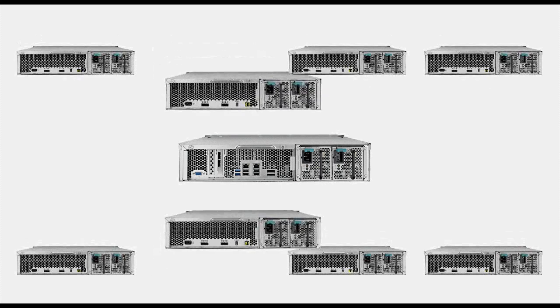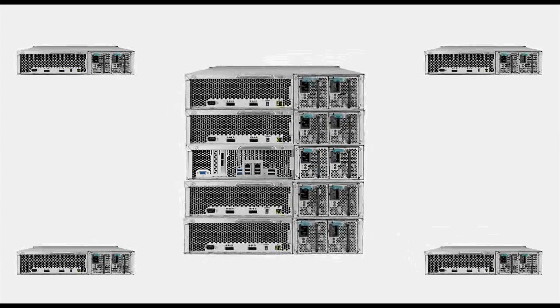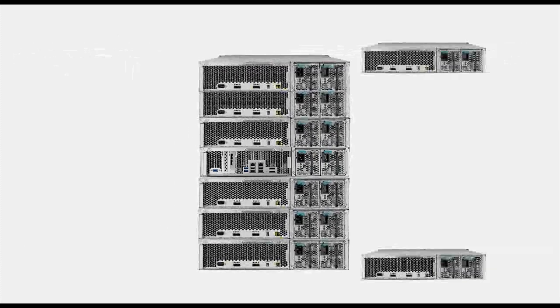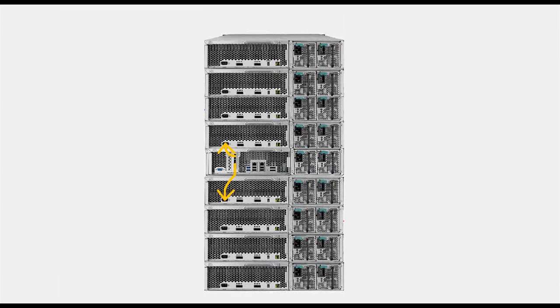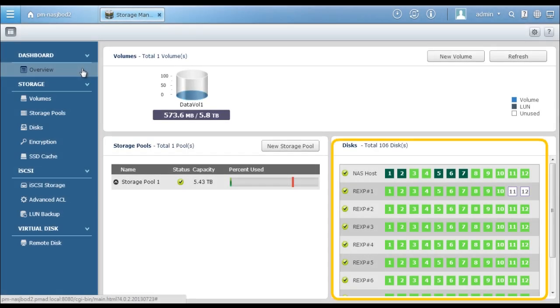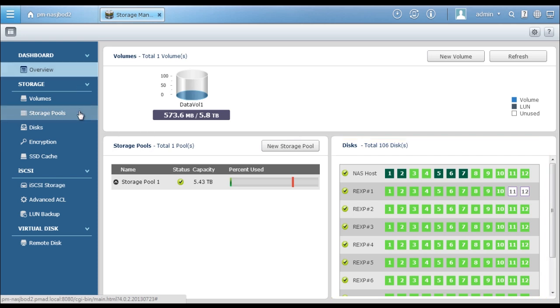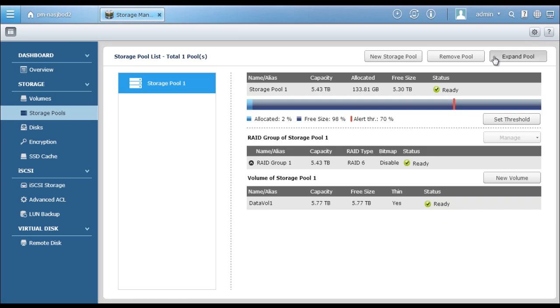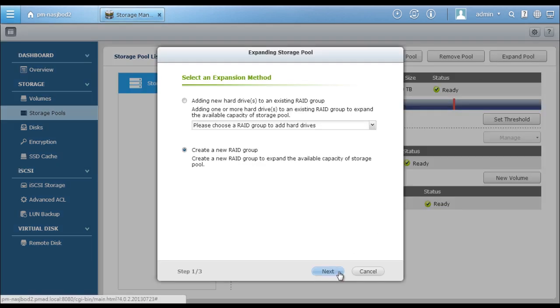Now, let's see how it works. First, connect the QNAP RAID expansion enclosure to the Turbo NAS and power it on. Then, in the Storage Manager, you can see the NAS host and all the connected RAID expansion enclosures.